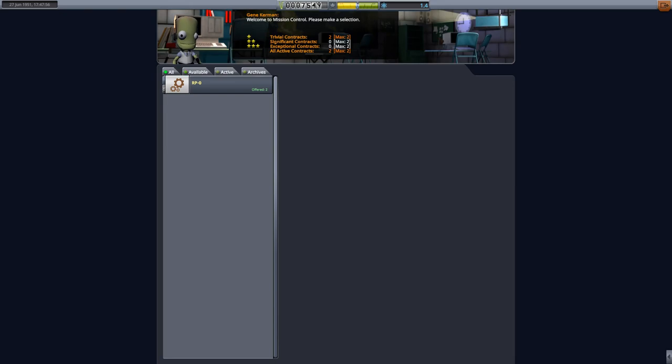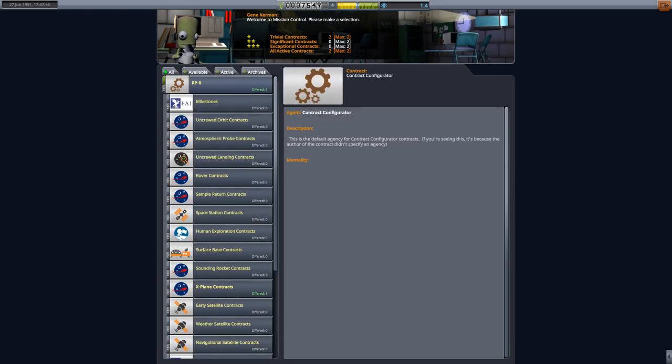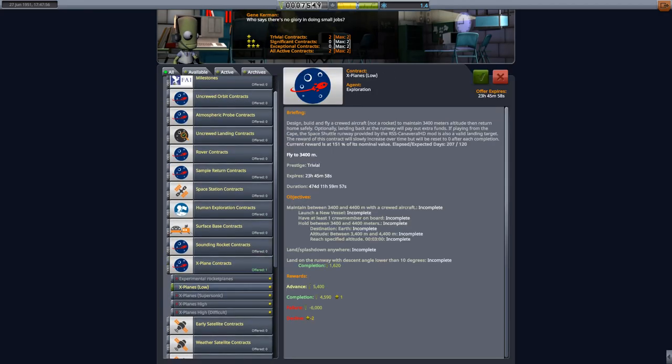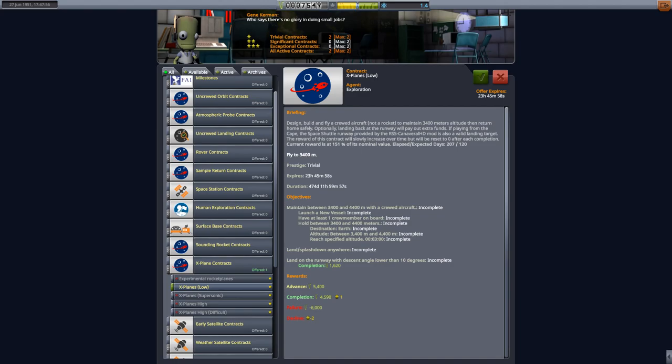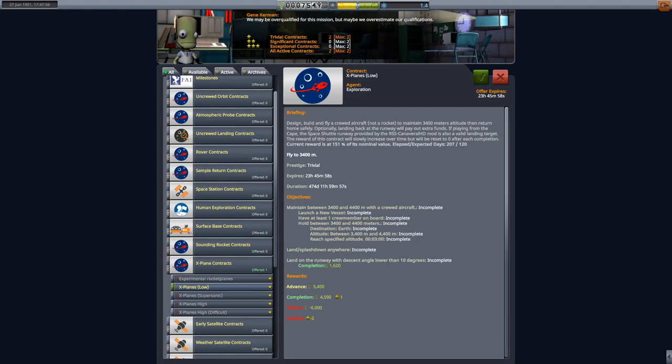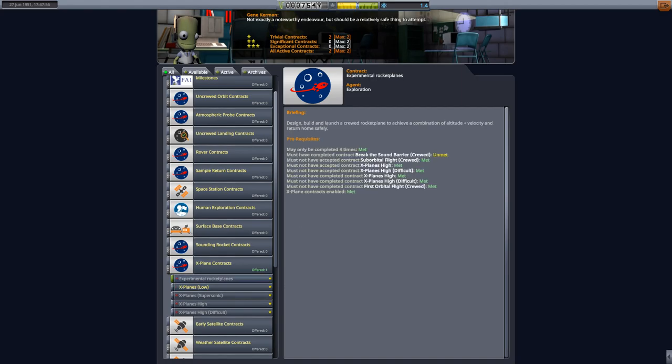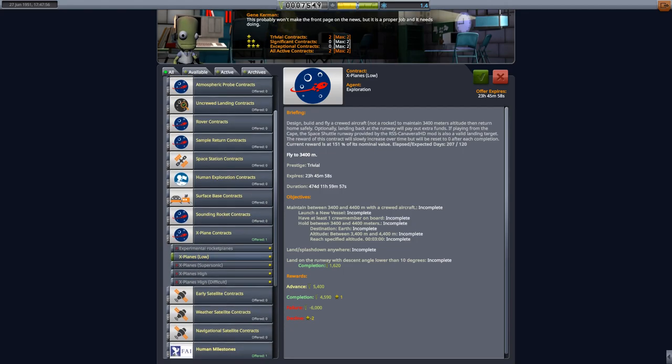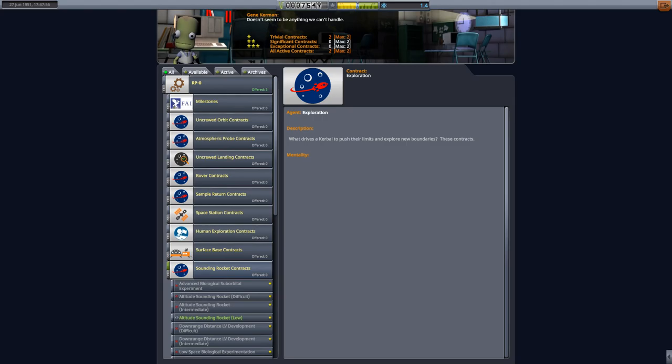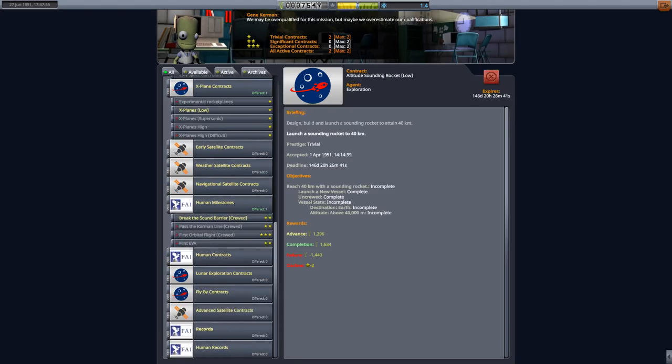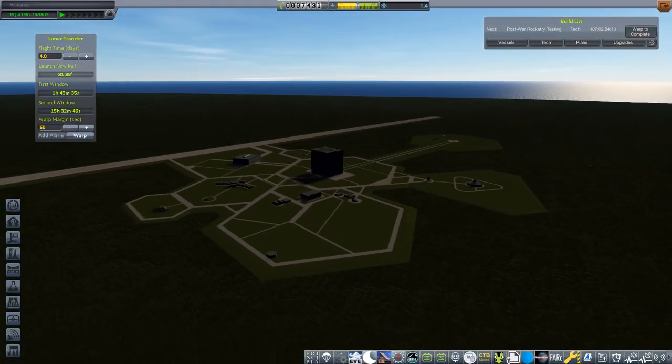X-Plane contracts, here we go. We can accept this. Maintain between crewed aircraft, crew member on board. So we'll plan to do this. Fly to 3,400 meters. Crewed aircraft, not a rocket. Maintain. I can't accept this yet, why not? So this is not really an air launch thing, it's just kind of go up, fly around, come back down. So we're not really doing experimental rocket planes yet. What's wrong with this contract? I guess I'm missing some sort of requirement. At least we still got our sounding rocket contracts. We still have this to do. I think we'll have enough money, I think we'll be fine.